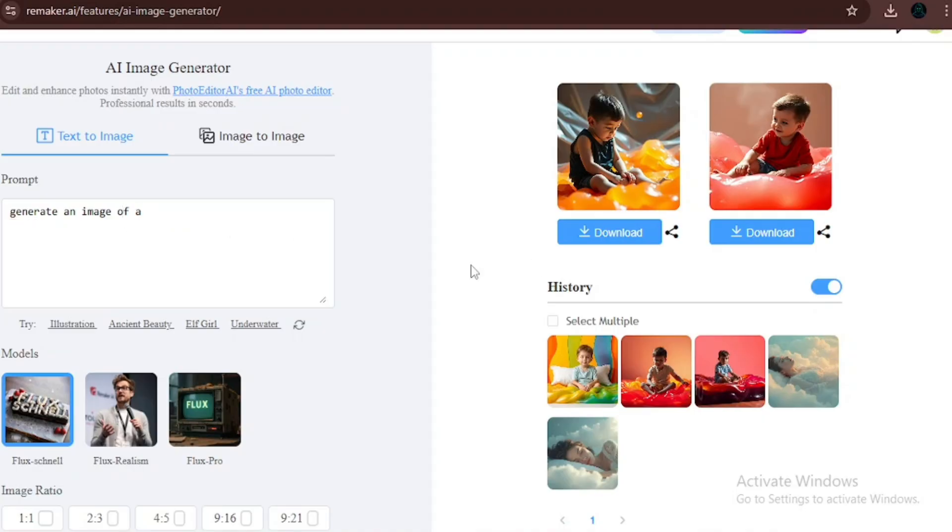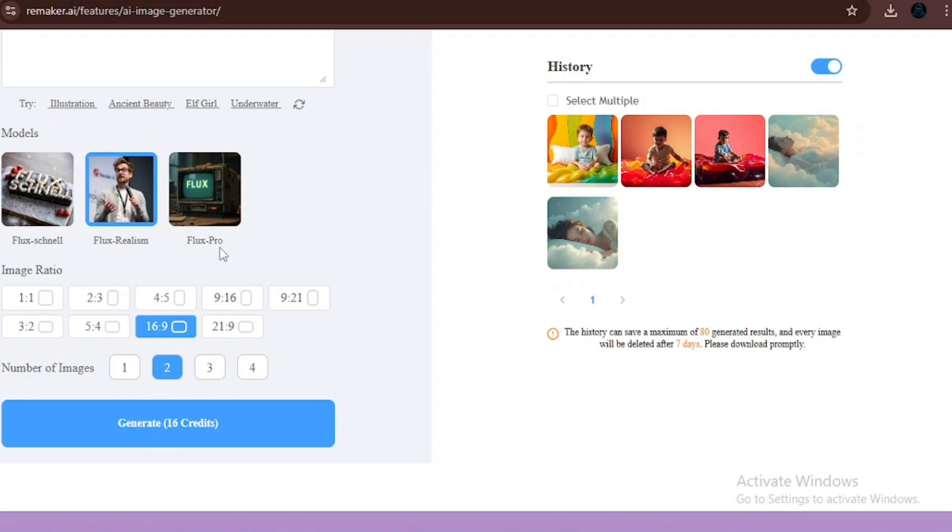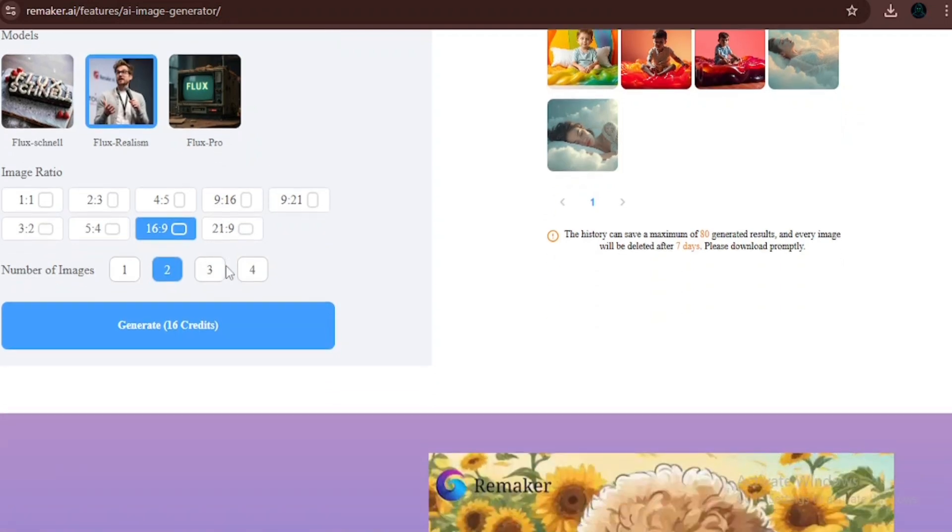Next, let's try something else. We're going to be generating an image of a woman with green hair. We're going to be using the Flux Realism model so that the image can come out clear. We're going to be choosing three images to be generated so we can have different alternatives to choose from.